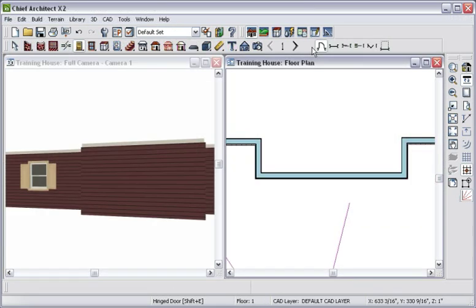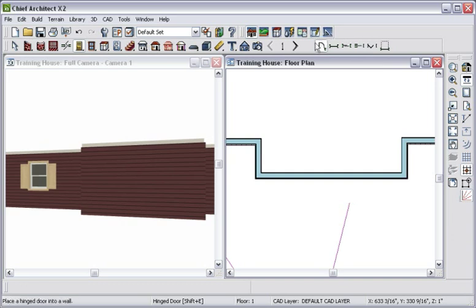As I place a door, you'll notice that I have several default doors to choose from. Hinged, sliding, pocket, garage, and several others.